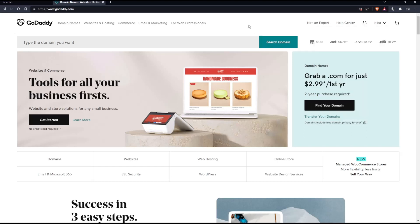Once you've done that, you'll find yourself on your home screen or main screen on the GoDaddy website. As we said at the beginning, we want to increase the PHP memory on GoDaddy.